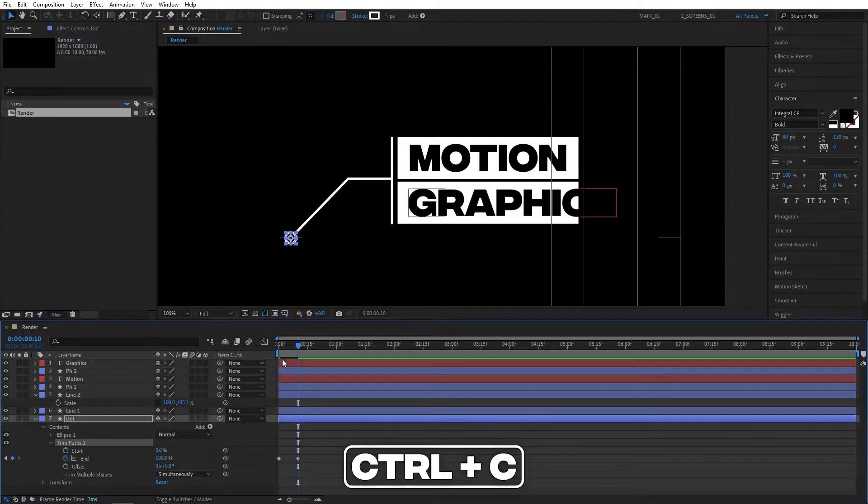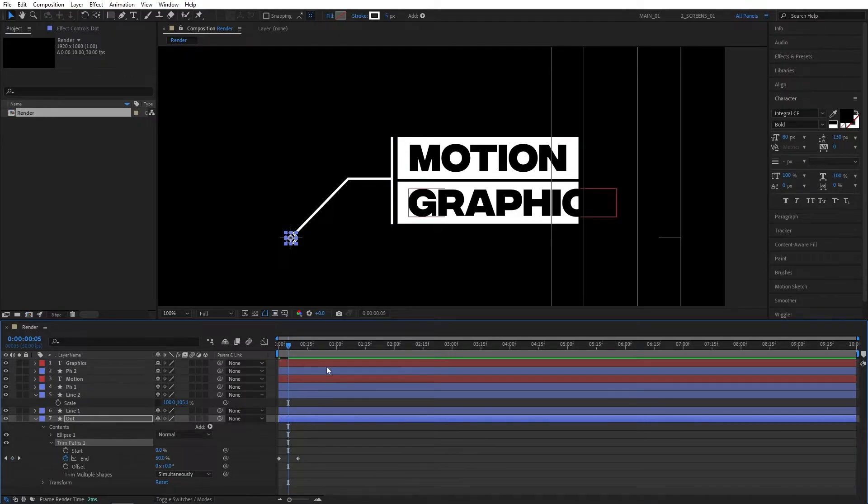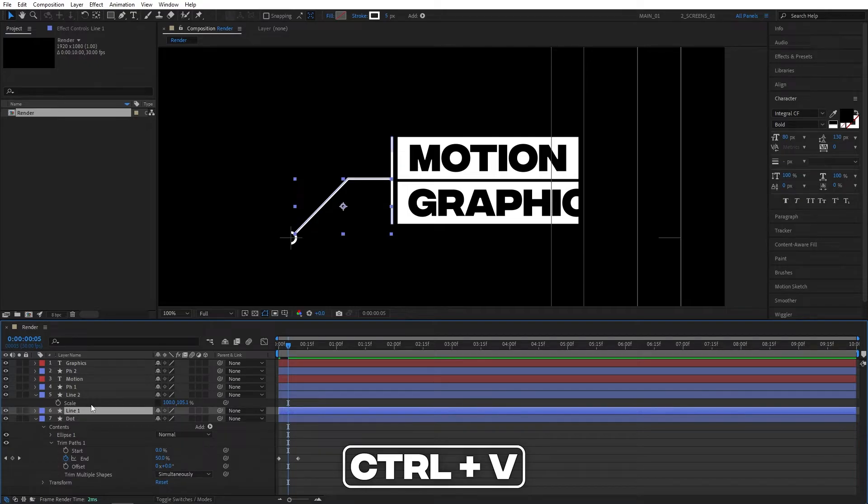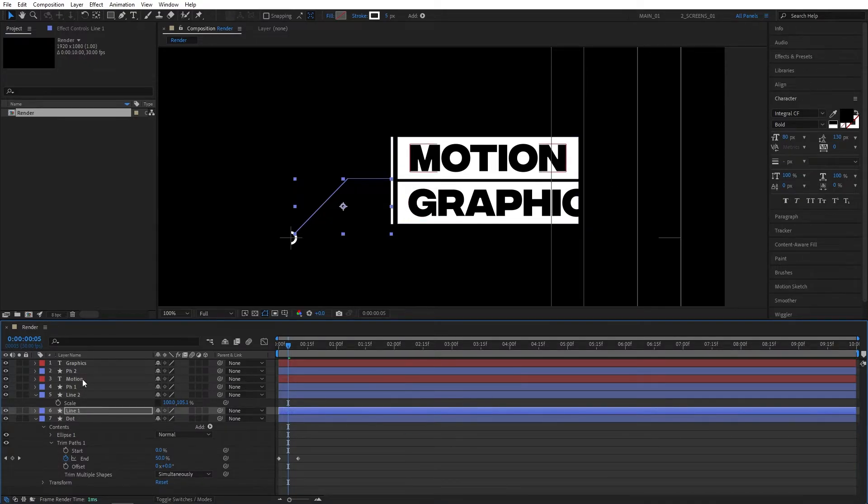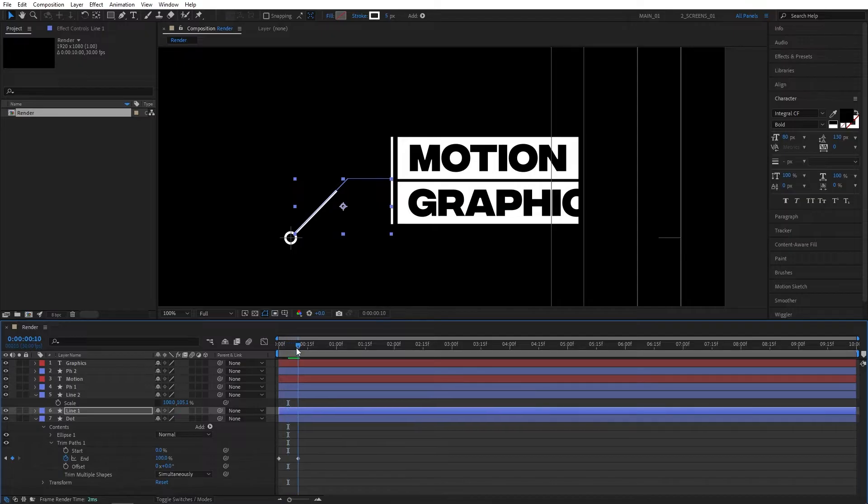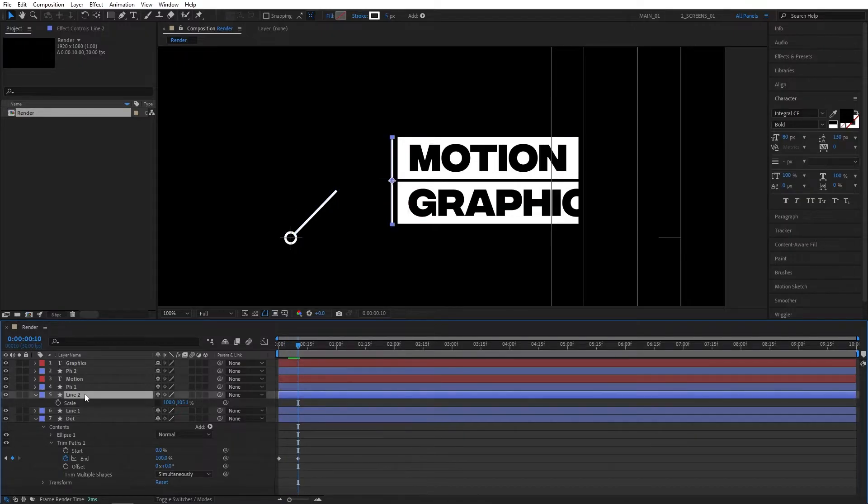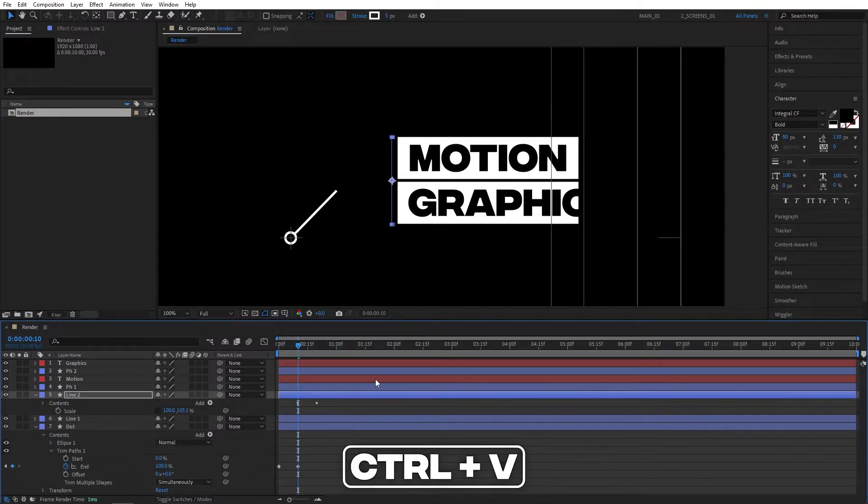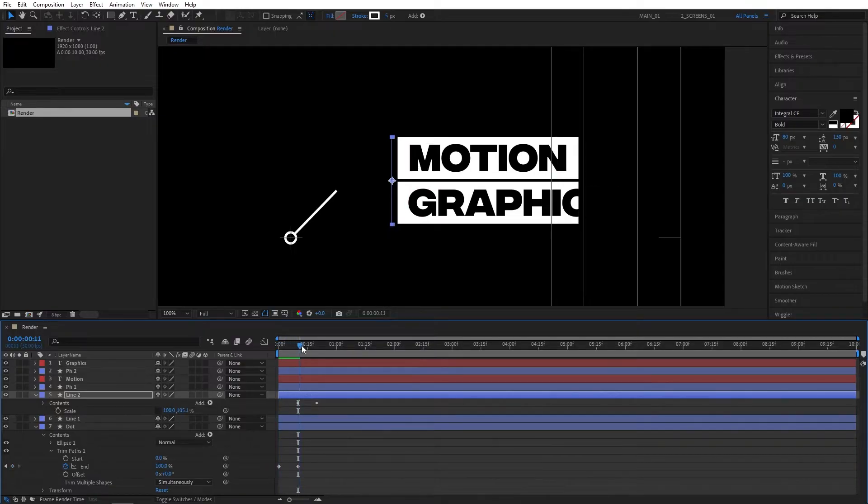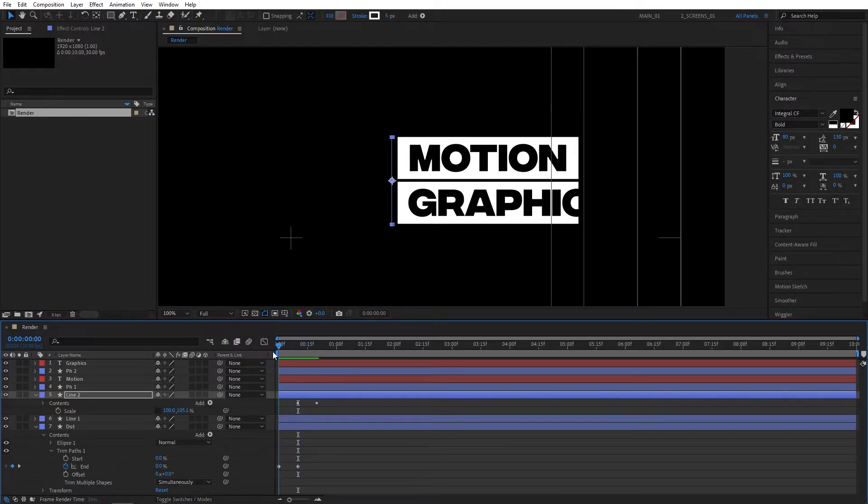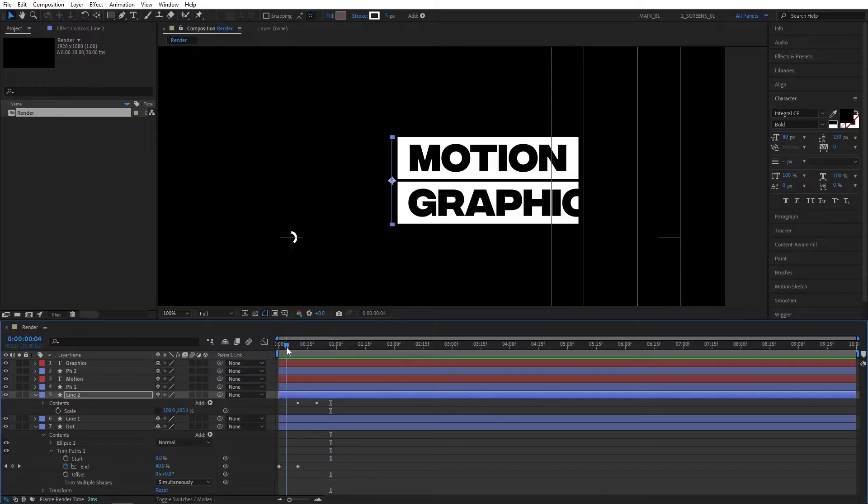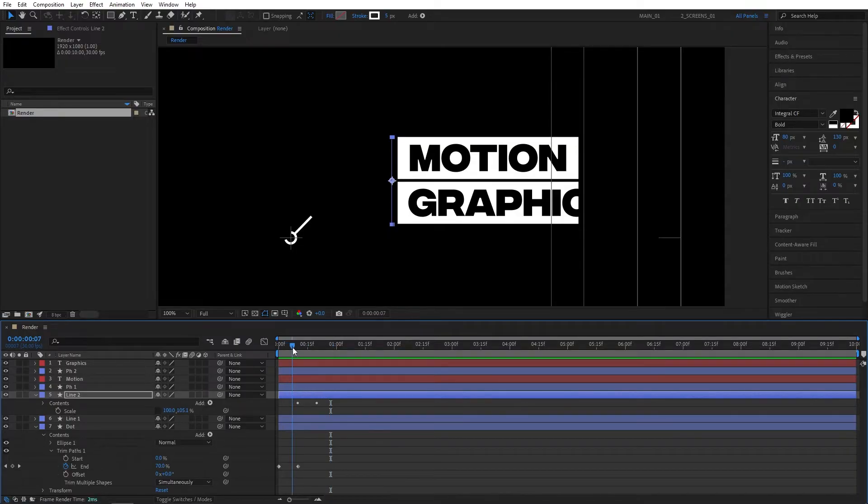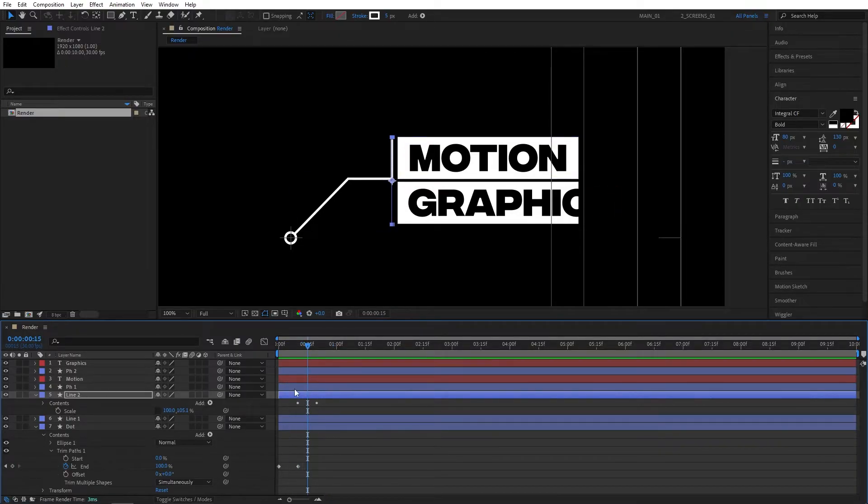Then go to 5 frames, select the line 1 layer, and press ctrl V to paste the trim paths in here. Now we're going to do the same with line 2, but move to 10 frames. Then select line 2 and press ctrl V to paste the trim paths. We're going to offset every animation by 5 frames, and then we're going to fix the speed and everything at the end.